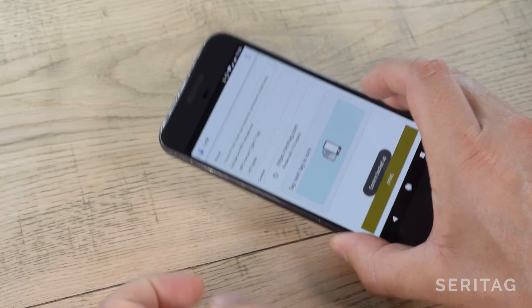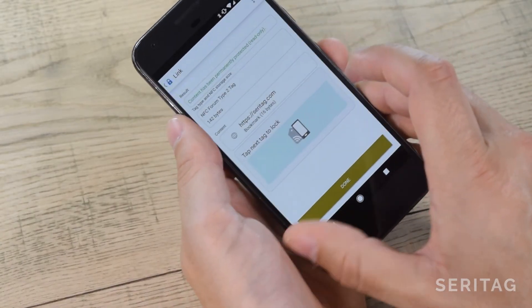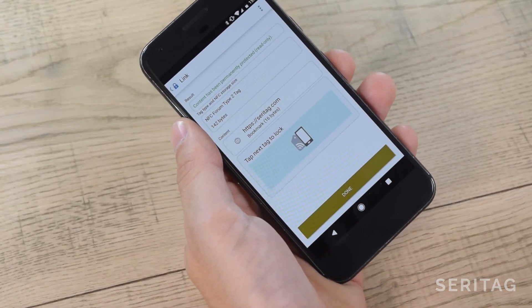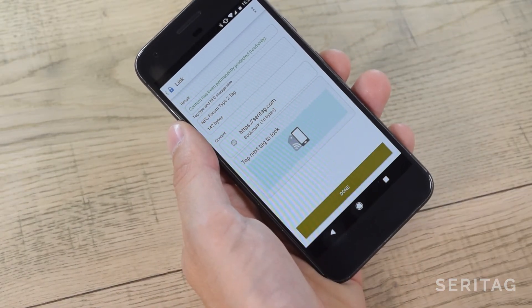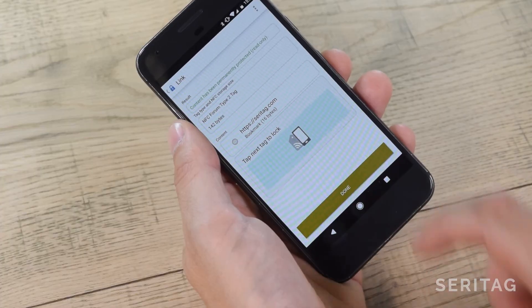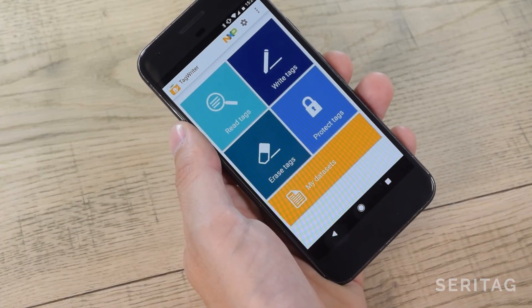And that's it! We've encoded a web link onto an NFC tag, checked it, and locked it. Thanks for watching.